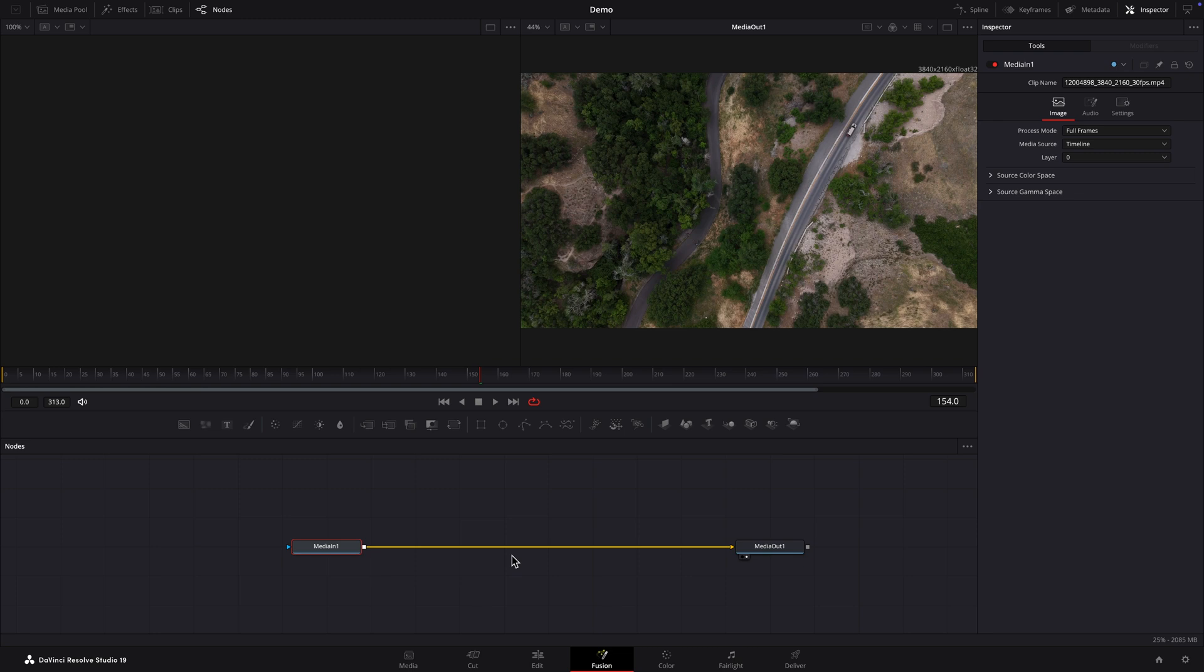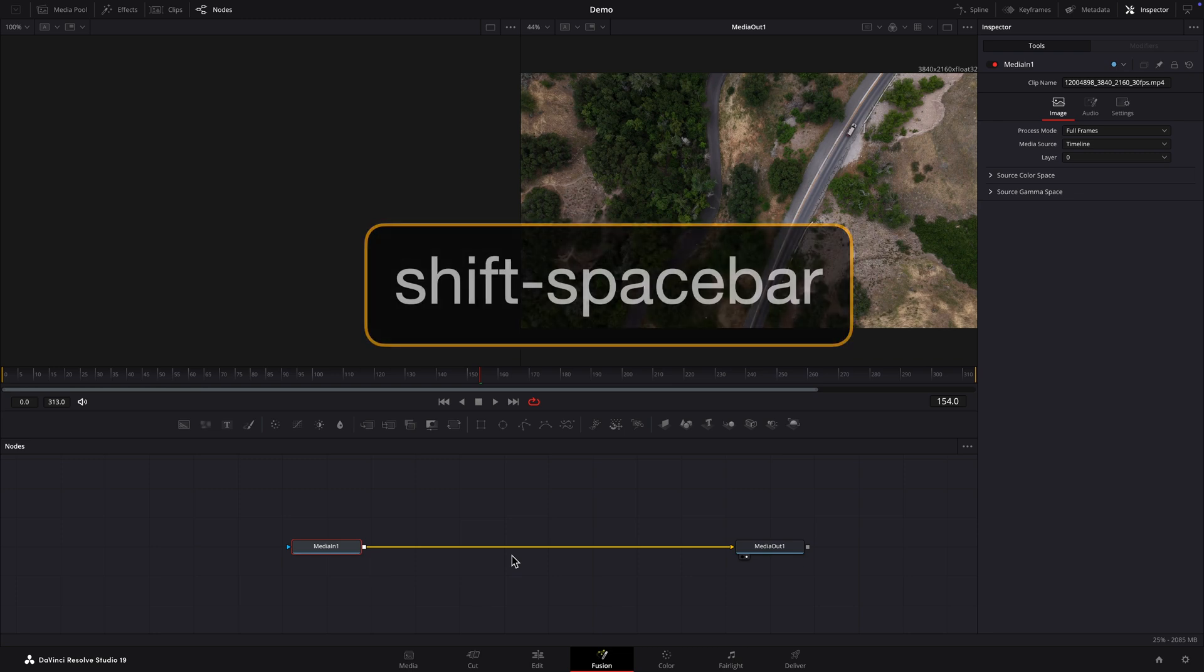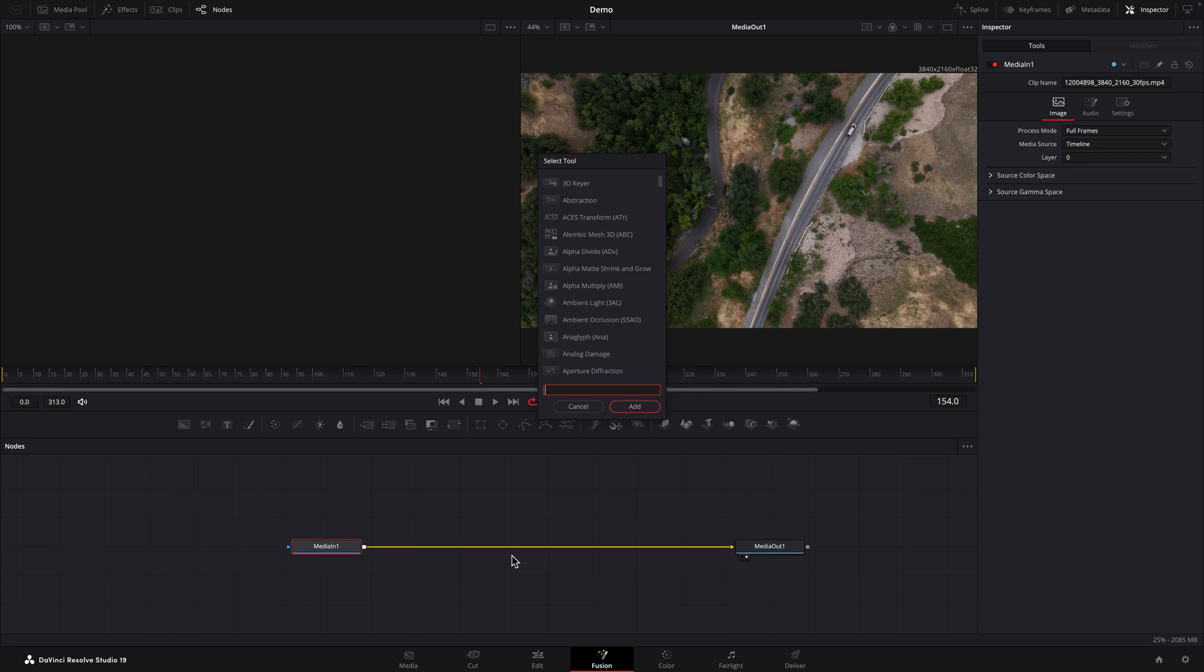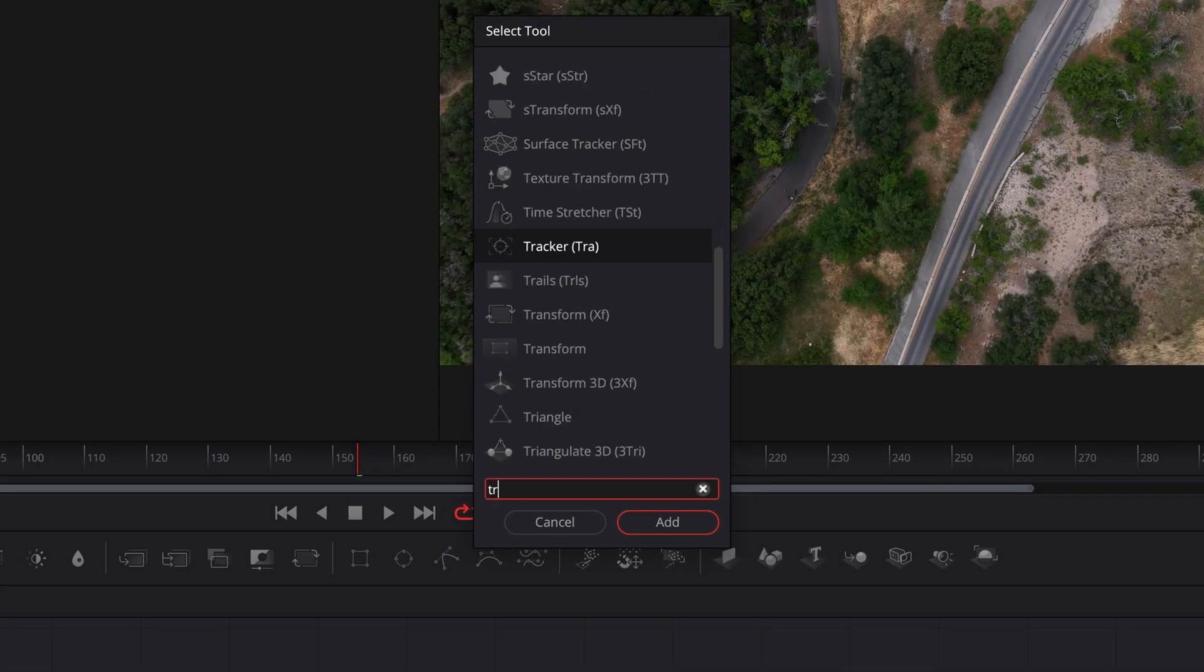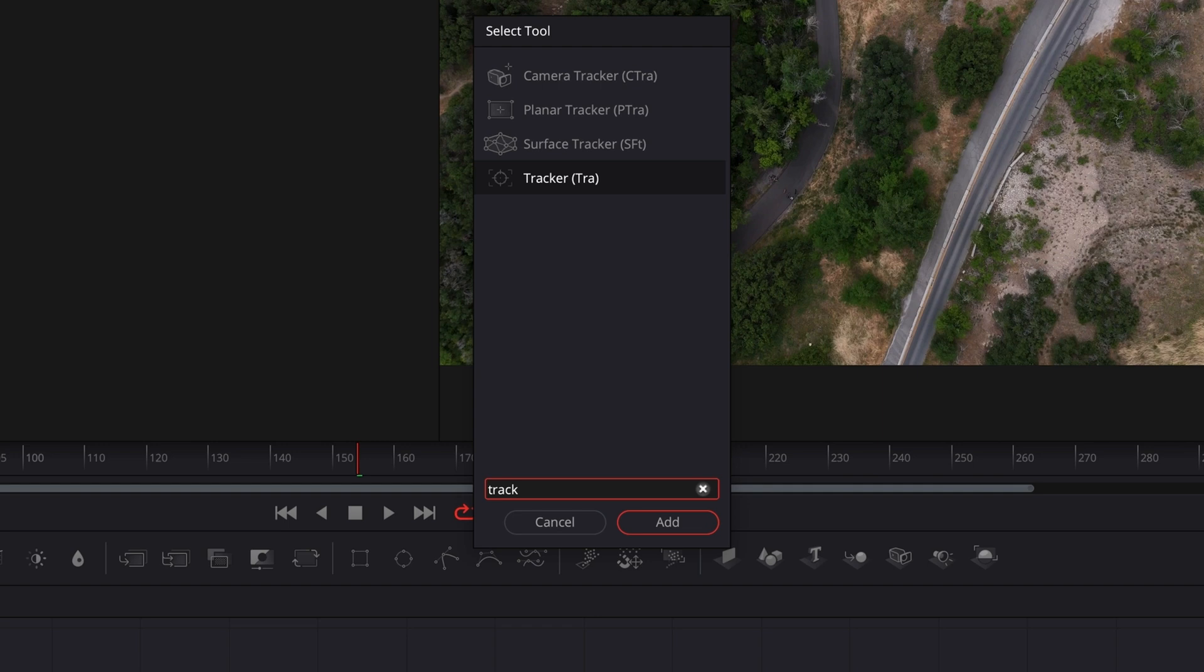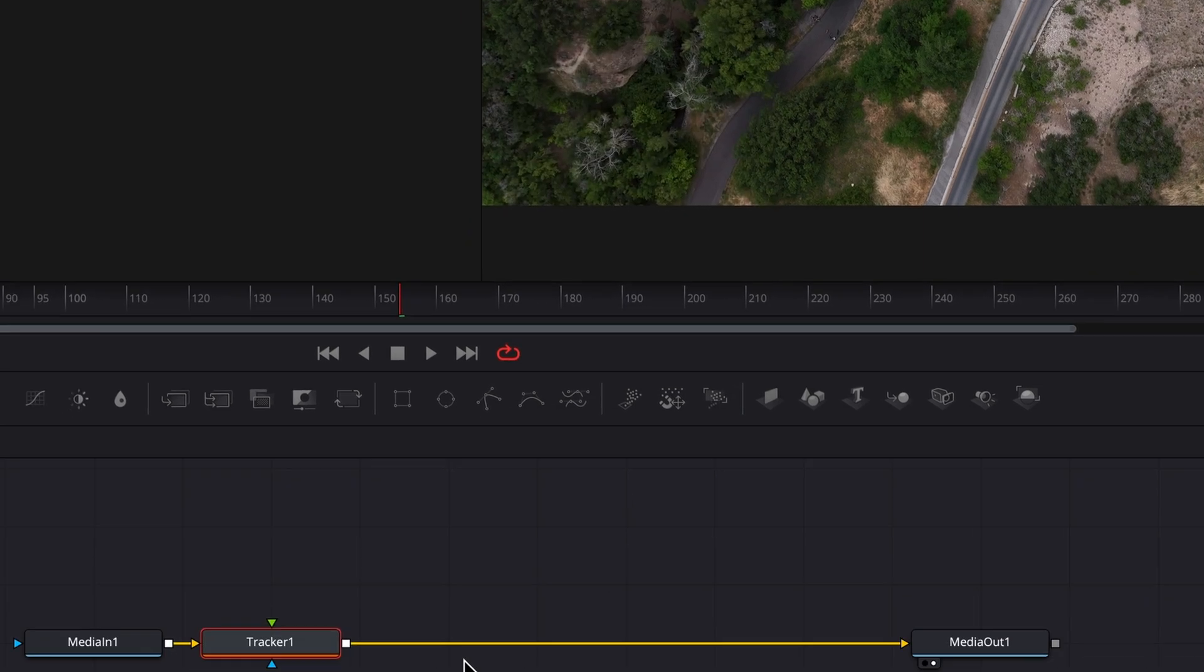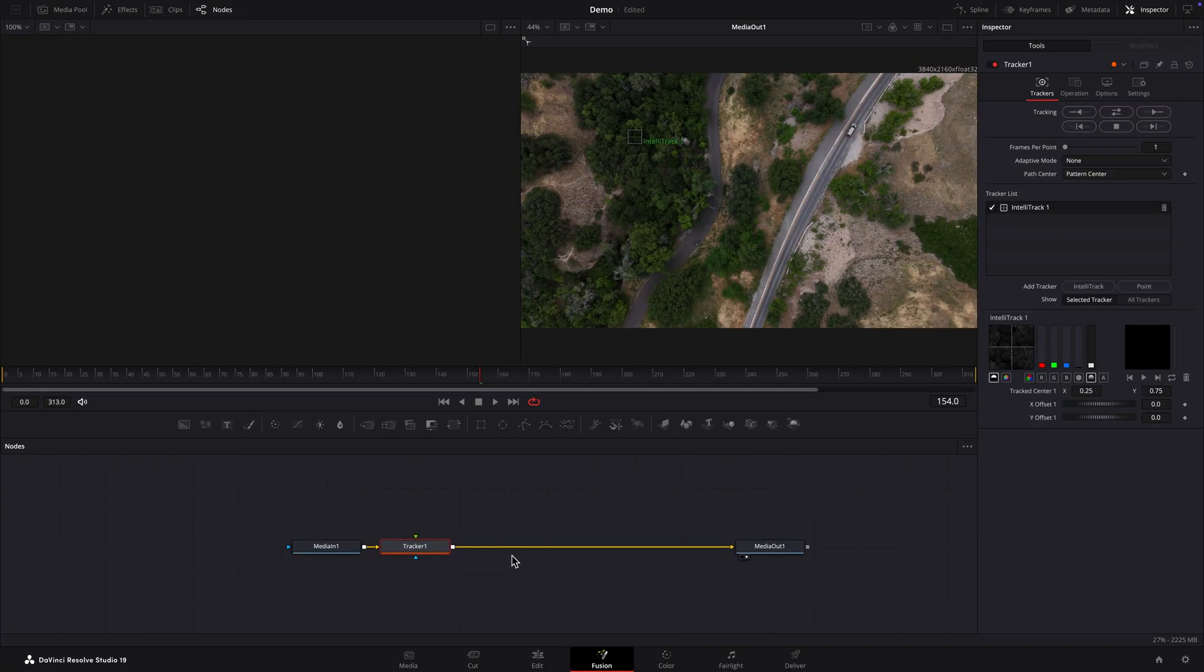With the MediaIn node selected I'll press shift space bar to add a tracker node. I'll type tracker in the search field. The tracker node is selected in the list so I'll press return on my keyboard. The MediaIn node is connected to the tracker node's yellow input. Any footage you want to track must be connected to the yellow input.